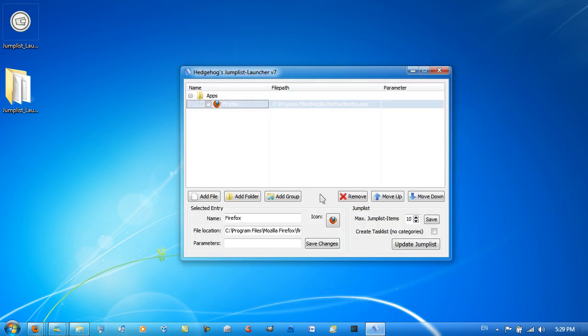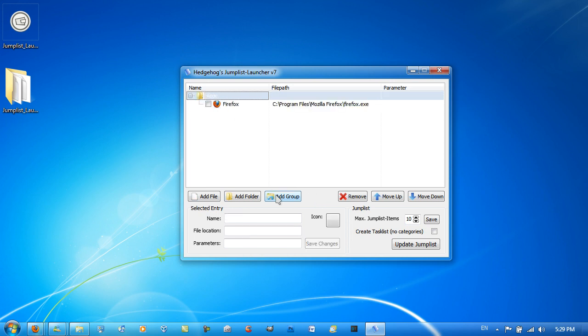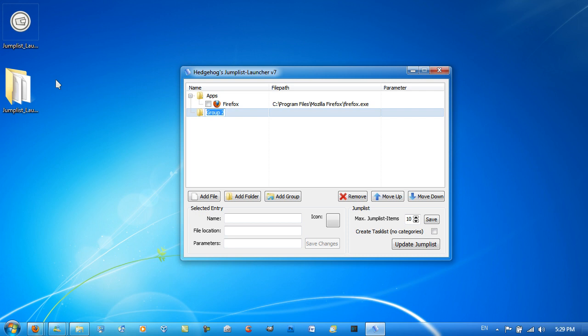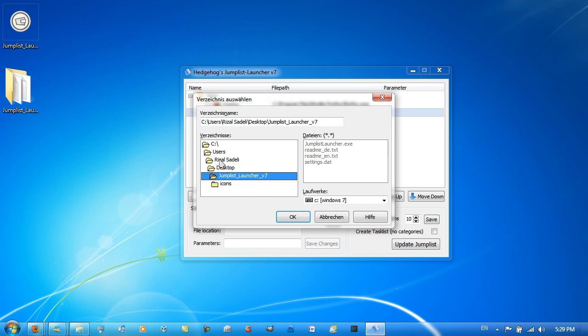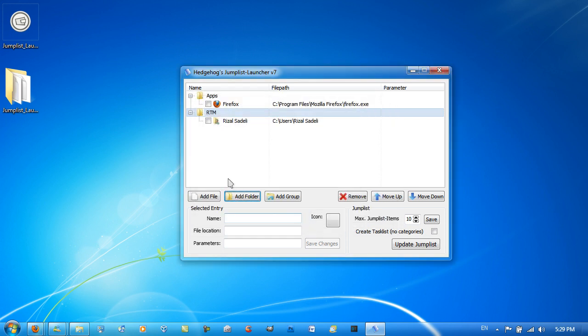Just go to another group and let's call this RTM, just random. Get to Add Folder and then you can add a link to a folder in here. So I'll add it to my personal folder. Just get Update Jump List. When I right-click, there you go.